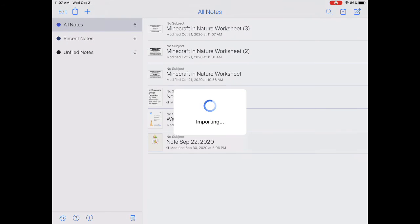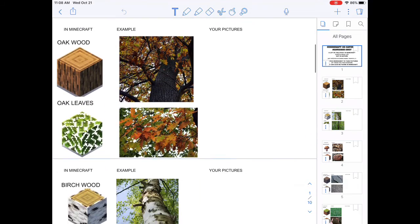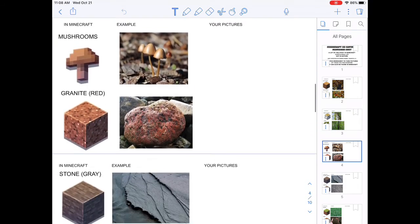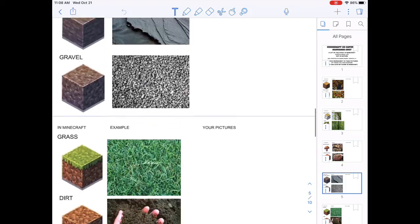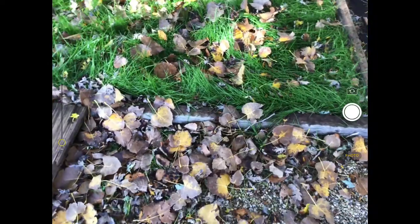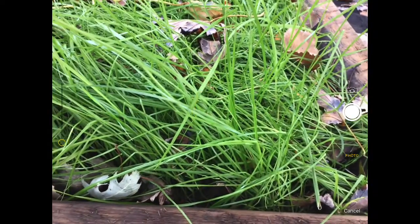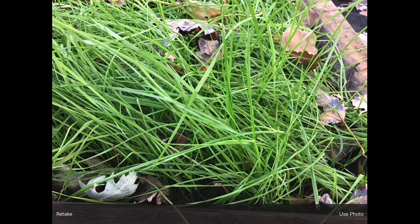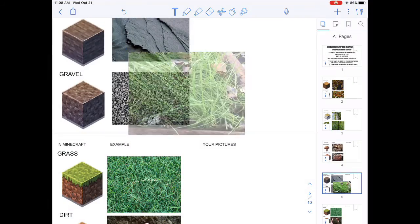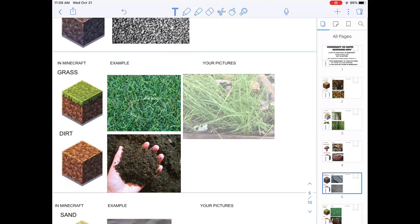Once you've got the document opened up, you want to look through it and decide where you want to start. I decided to start with grass. So once you find what you're looking for, hit the plus sign, the camera, and take a picture of what it is you found. Then you can resize it and move it within the document.